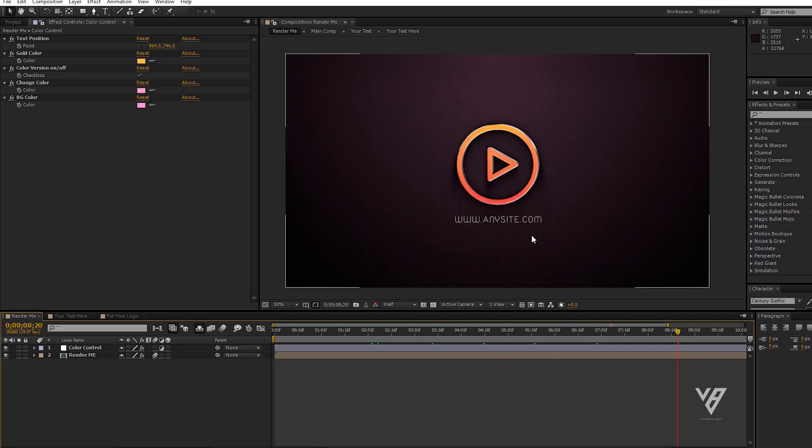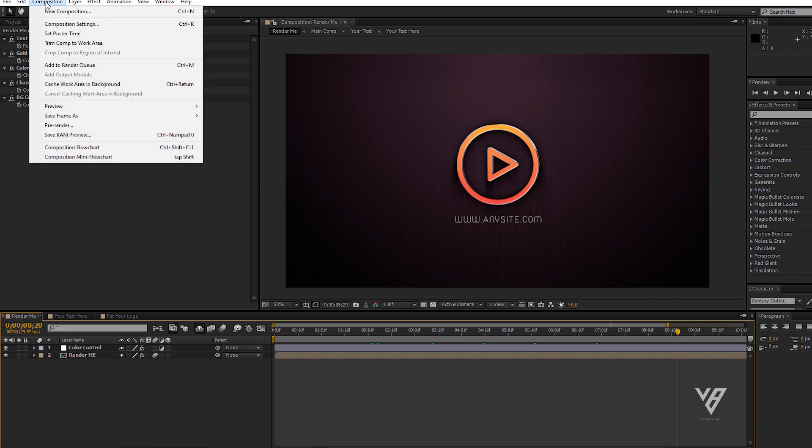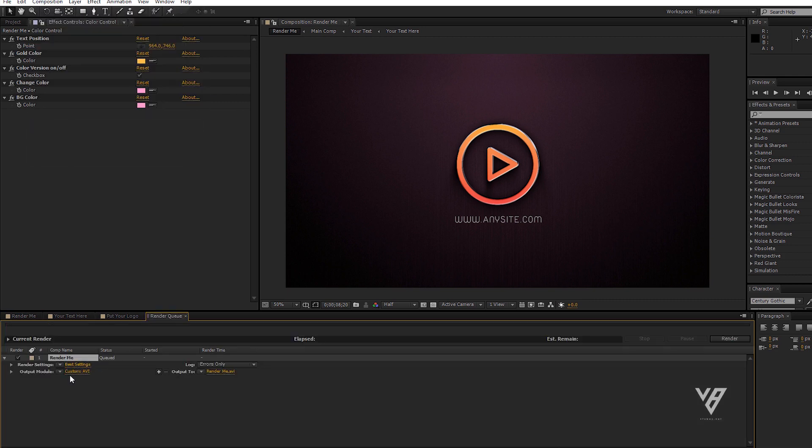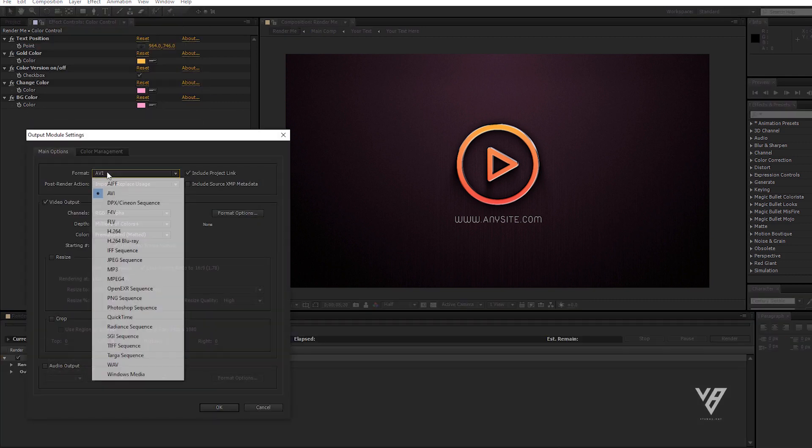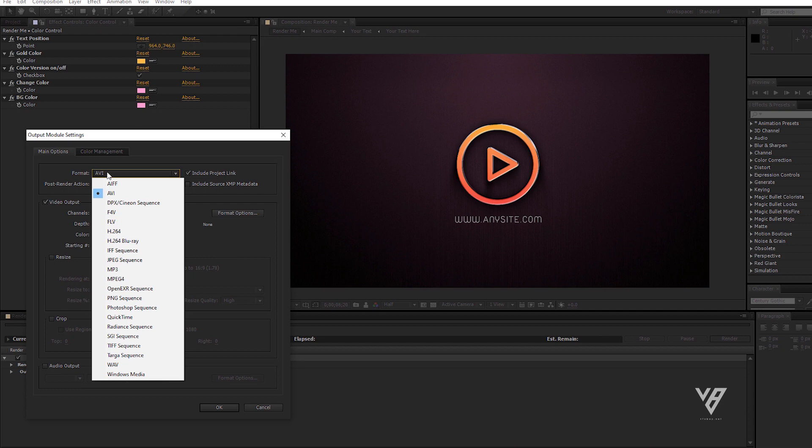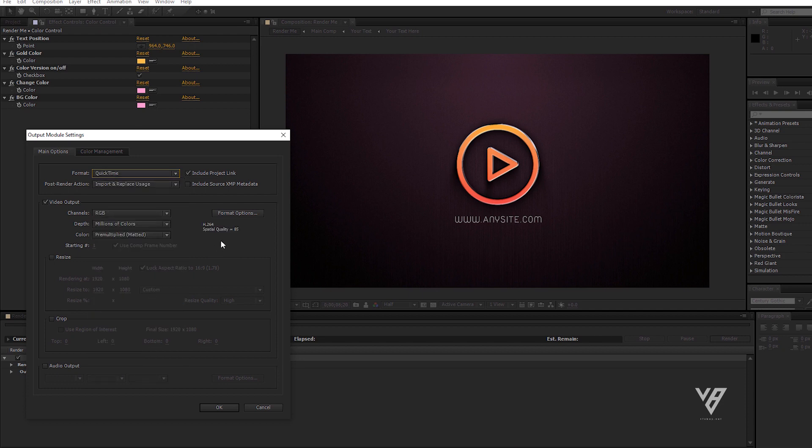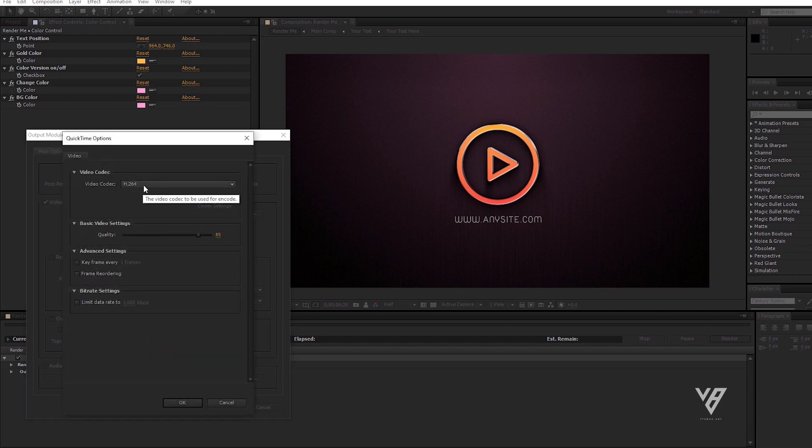Done. To render your file, go to composition, select render. Change render settings to QuickTime and also change codec to H.264, so that you will get the default MP4 version.